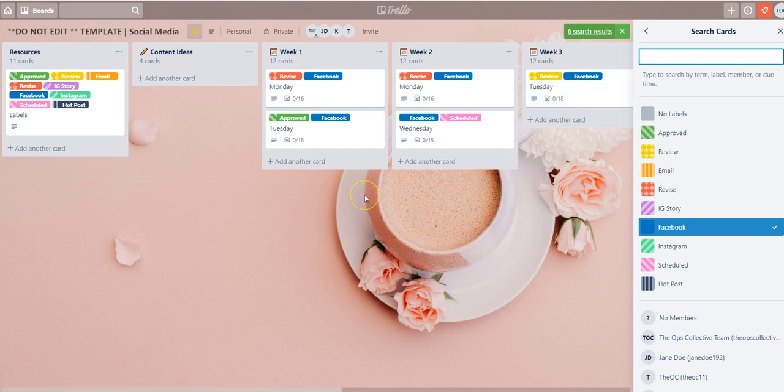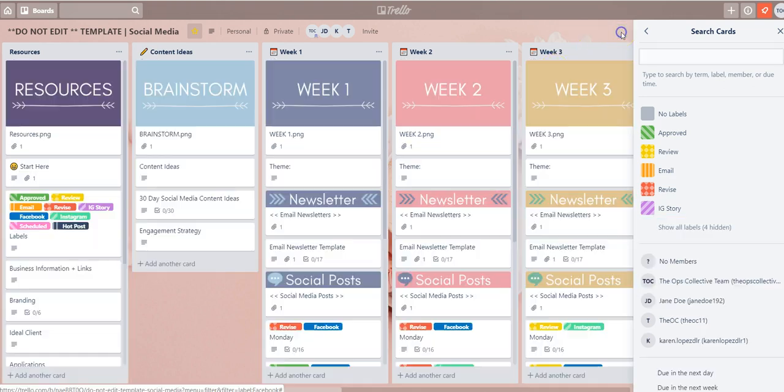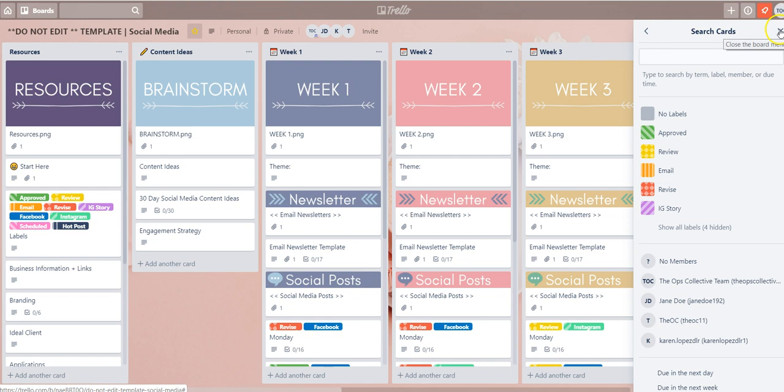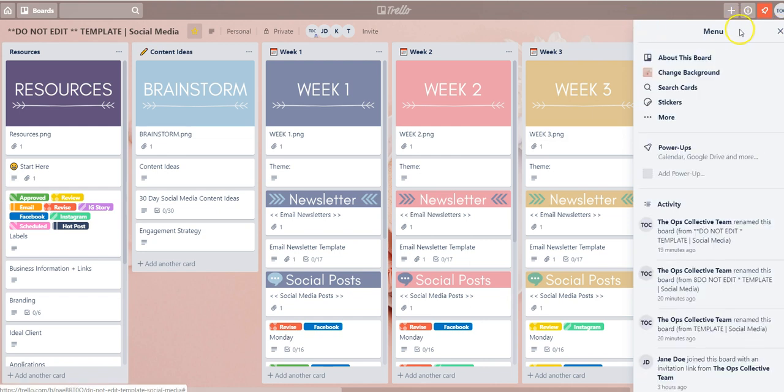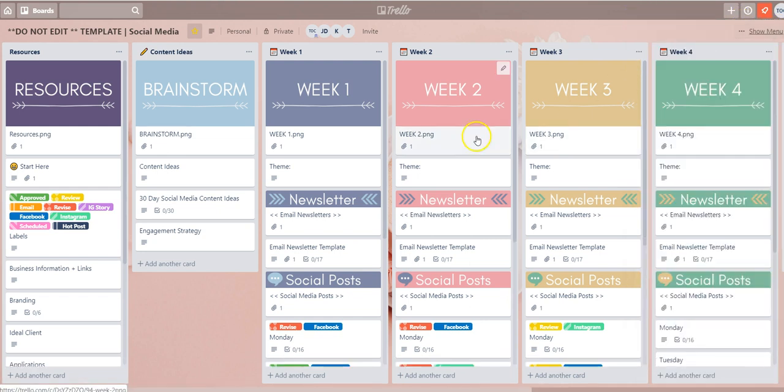Now if you want to make all the cards return back to the board to be visible all you have to do is select the X here and now you can see that all the cards have returned back to the board.